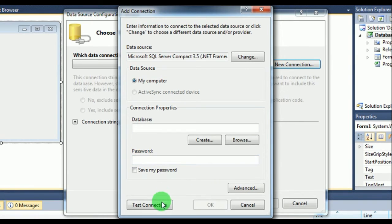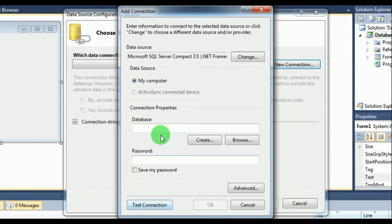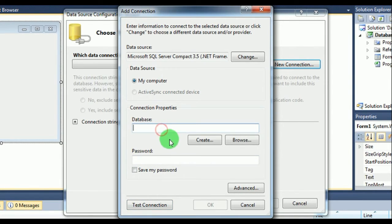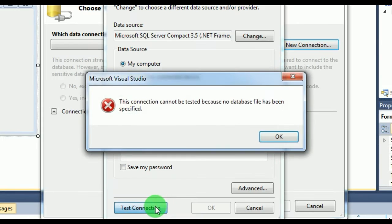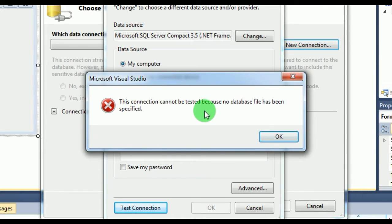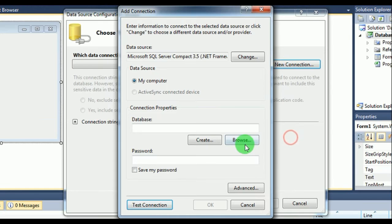And you can head here to test this connection. Before that, first of all you have to locate your database. Without locating, you are not able to test your connection. If you do so, this connection cannot be tested because no database file has been specified. Definitely.